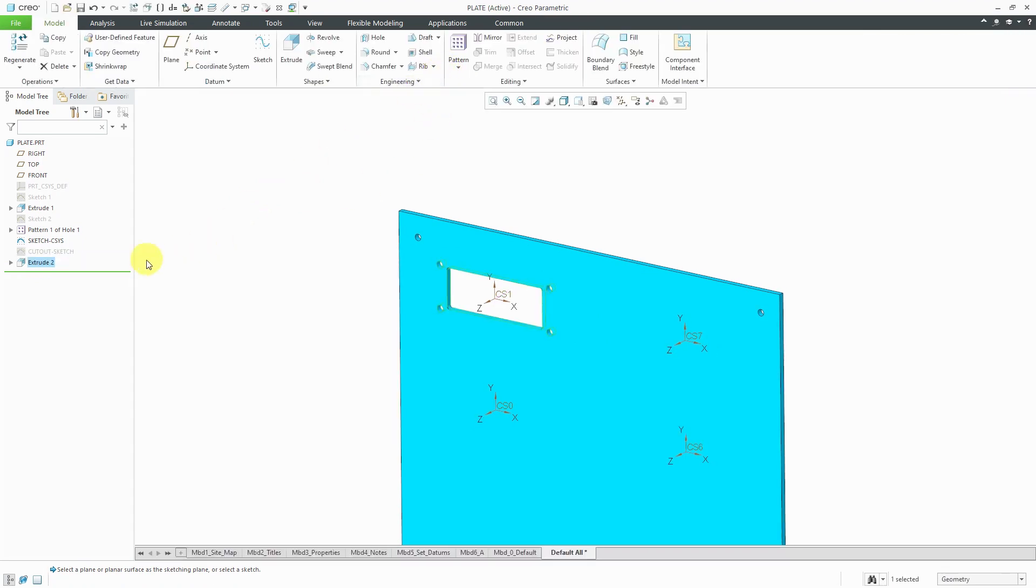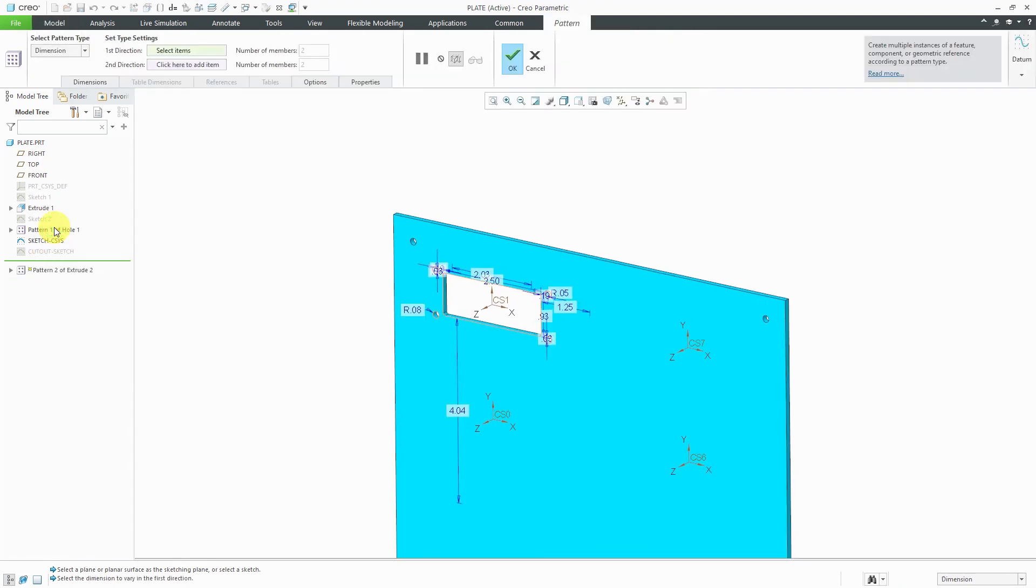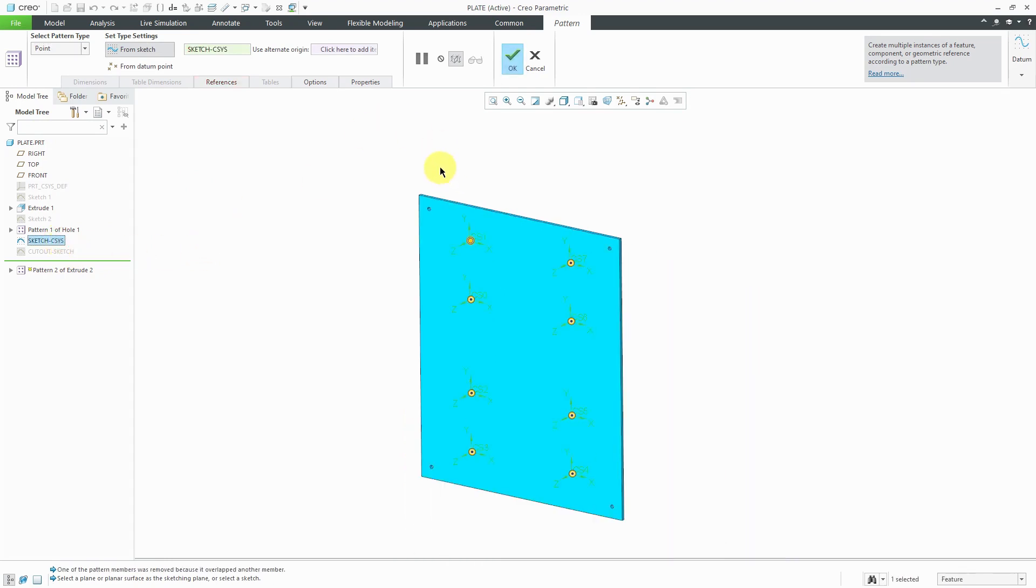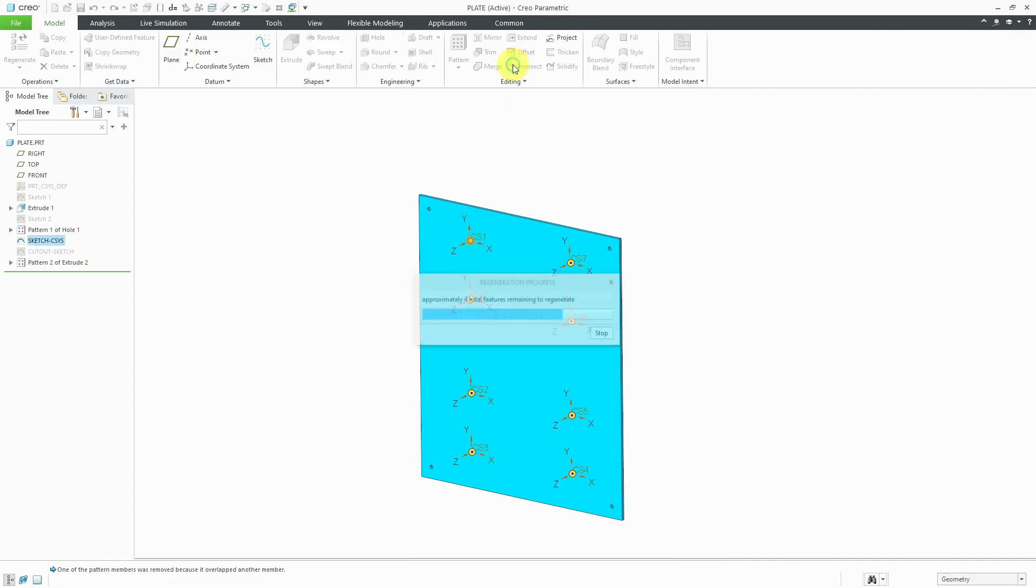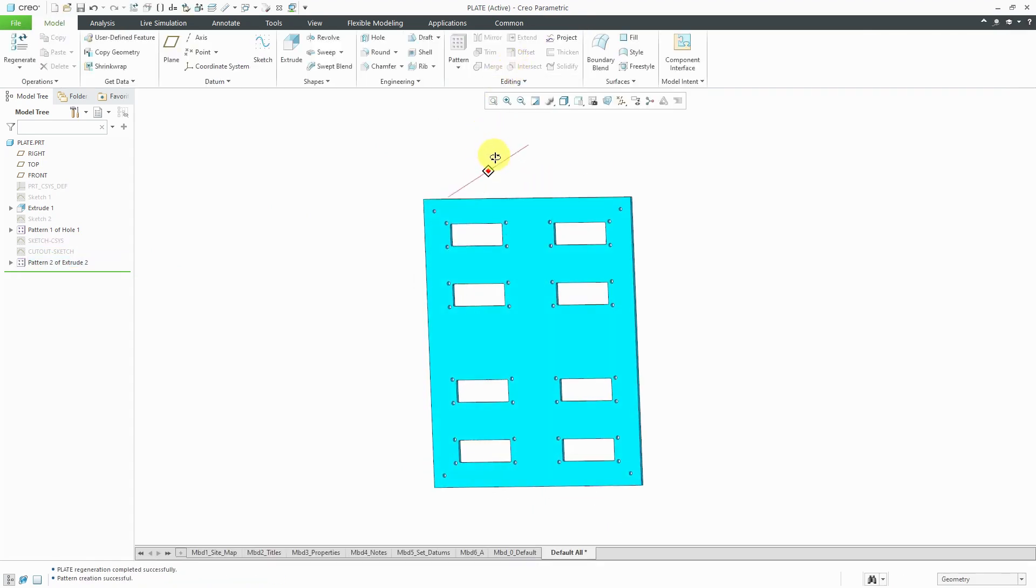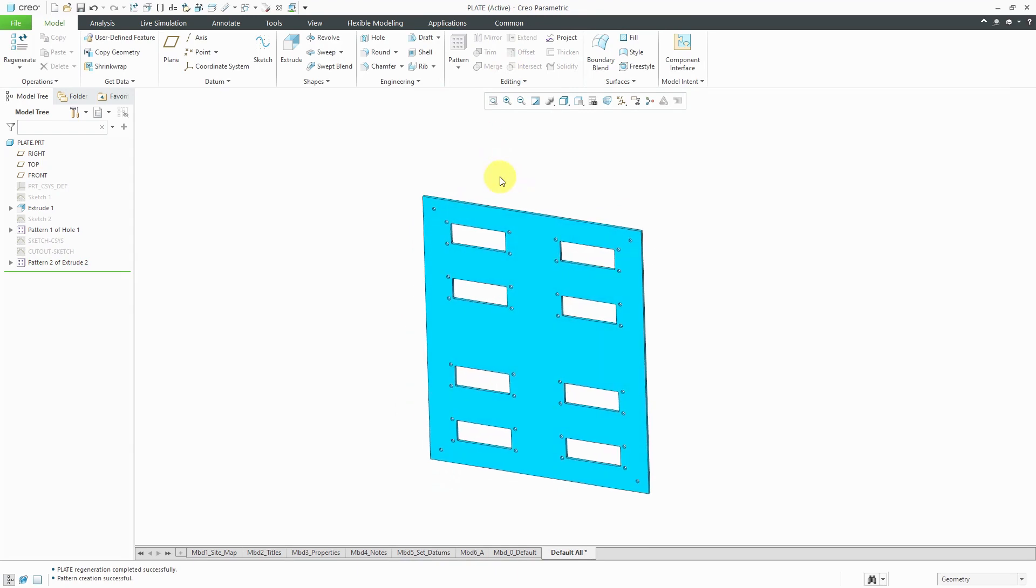Let's hit the check mark and with the extrude selected, I can right-click and choose to pattern like before. Instead of doing a dimension pattern, I'll do a point pattern and I'm going to select my sketch CSIS feature and there you see the preview dots of where all the cutouts are going to be created. That's good. Let's hit the check mark and now I have my plate created.